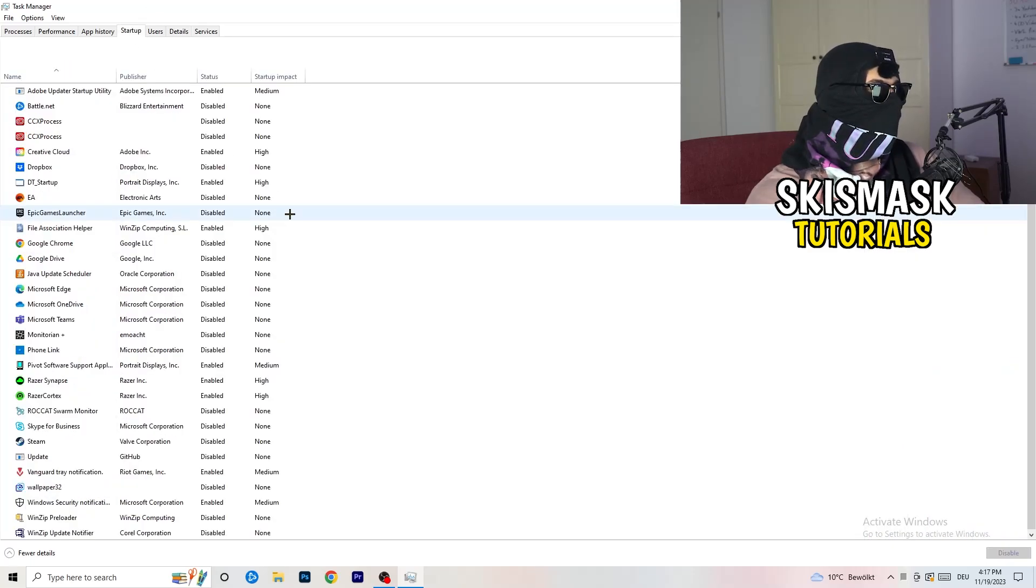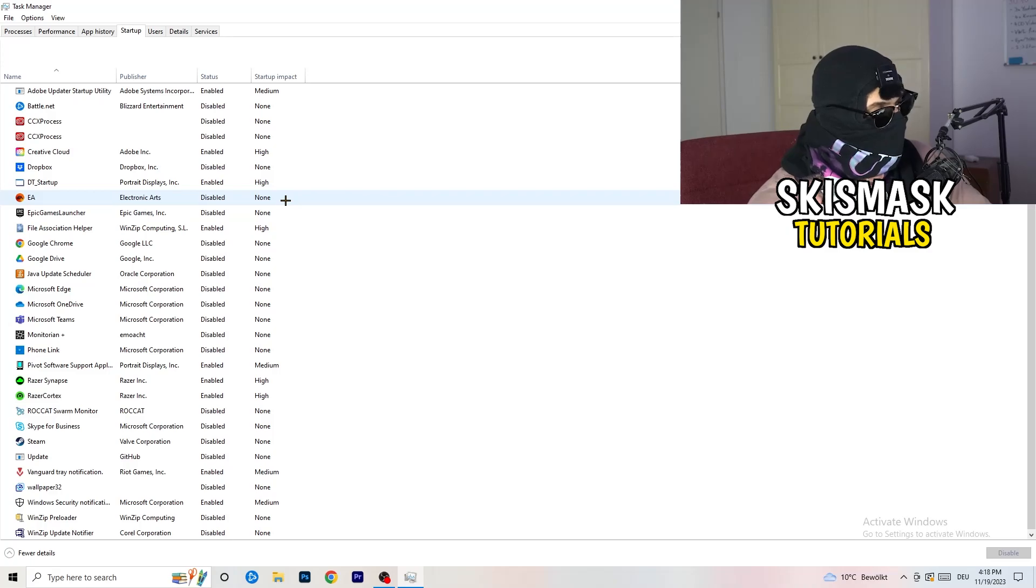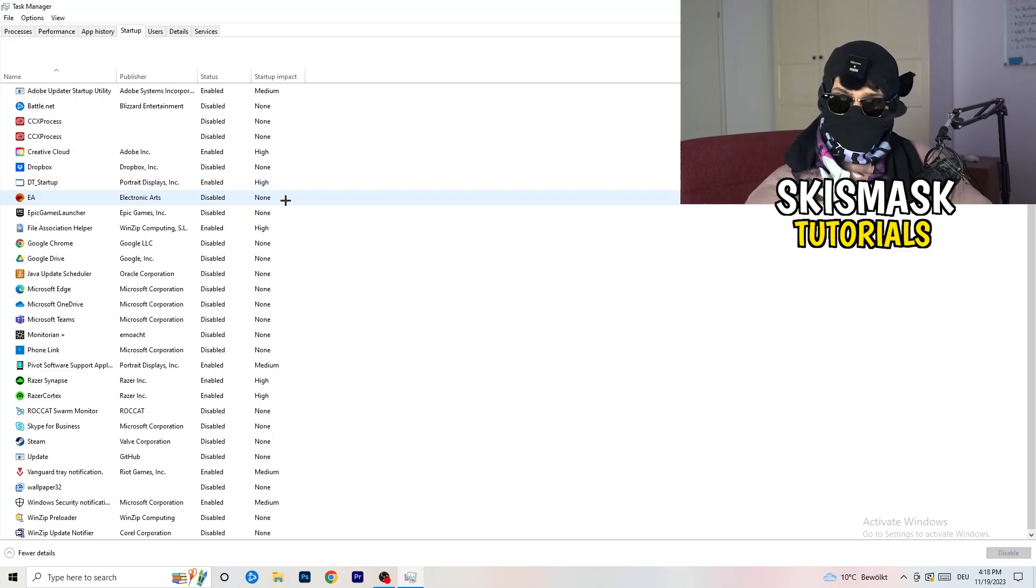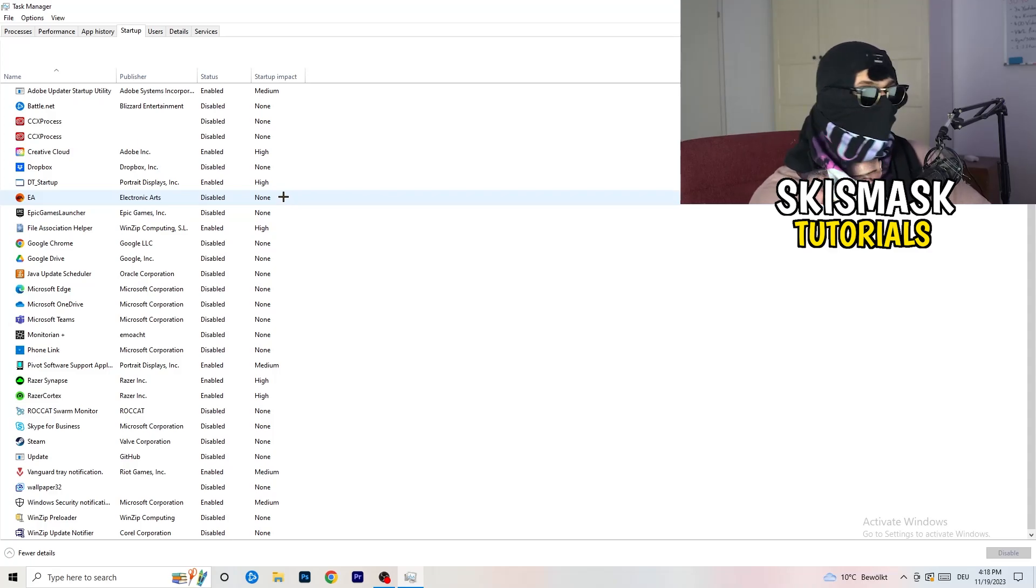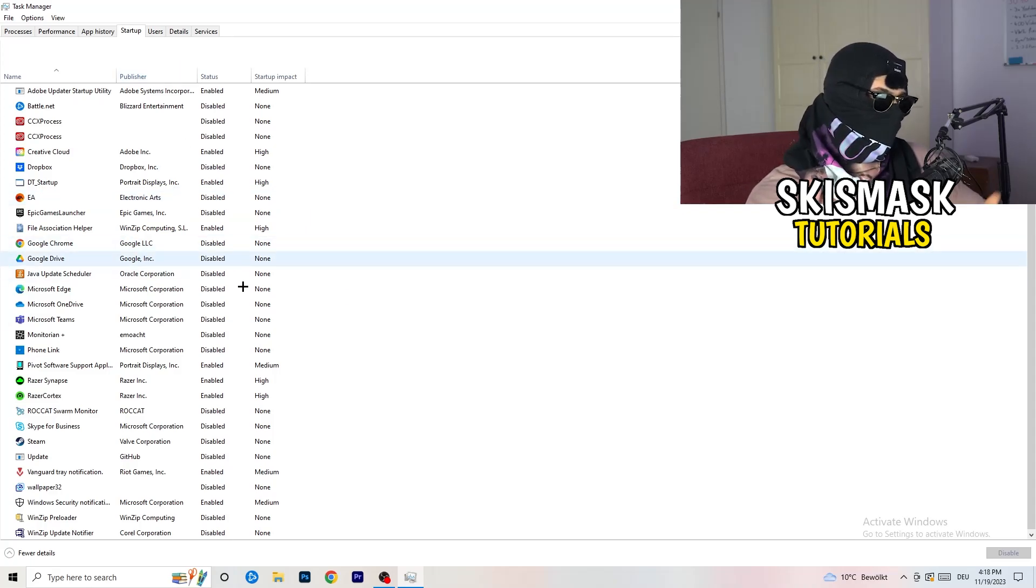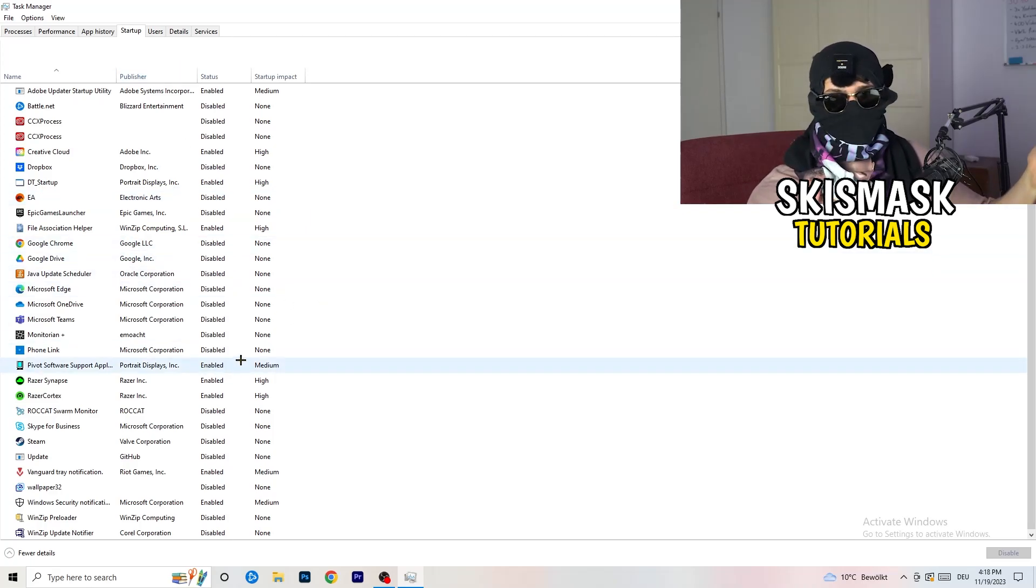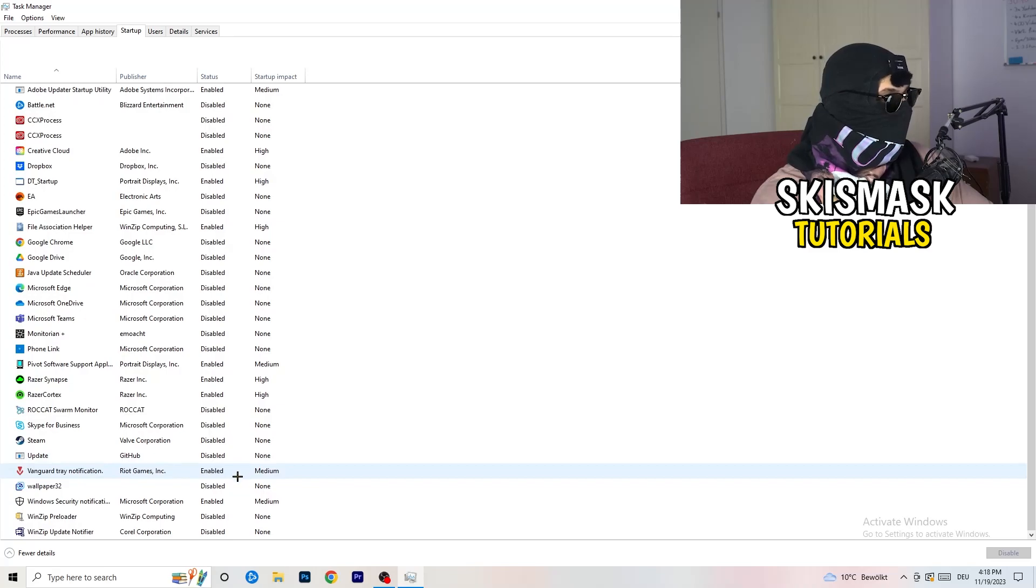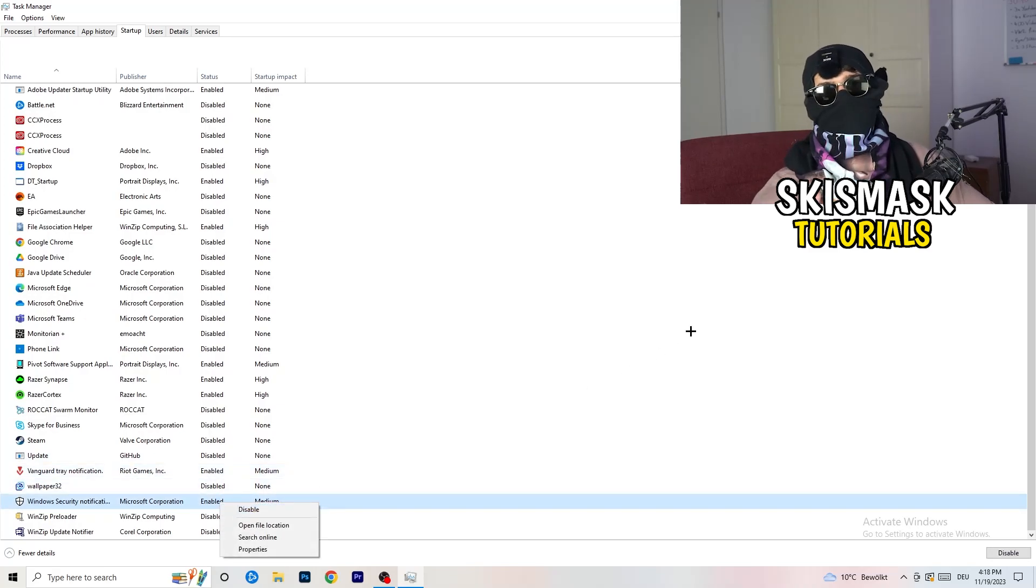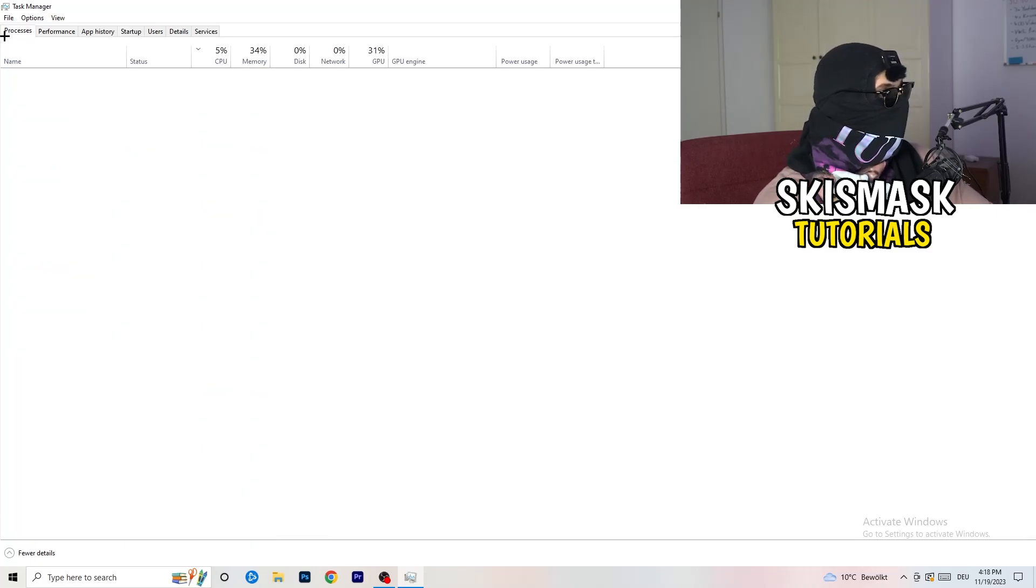Afterwards, once you're finished with that, go to startup. And now again, you don't want any program which you don't want to start with your PC to start it. So you just need to disable every single program you don't want to start when you're starting your PC. So basically, as you can see I've disabled nearly anything or everything. You just need to go right click and disable, especially nothing related to Windows.